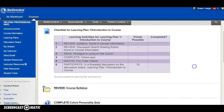Welcome to Learning Plan One. Here you're going to review the syllabus, which you should have already done anyway, but it's located in here as well. Go over the discussion board grading rubric so you understand how discussion boards are graded in this class.